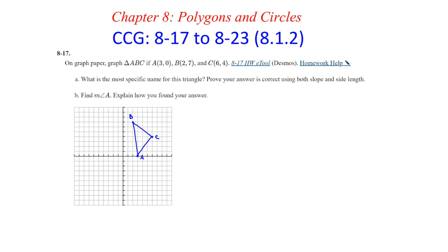Here's the triangle we're looking at. It looks like it could potentially be a right triangle with angle C being a right angle, and maybe isosceles if the lengths of AC and BC are the same. Let's try to first prove that AC is perpendicular to BC, which means we need to look at the slopes. We can use slope triangles here.